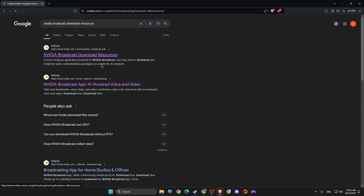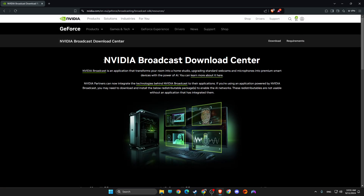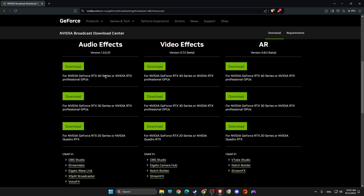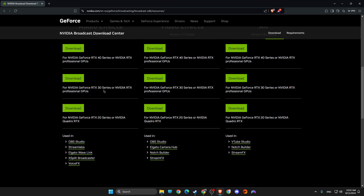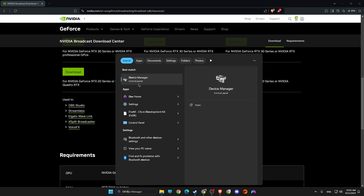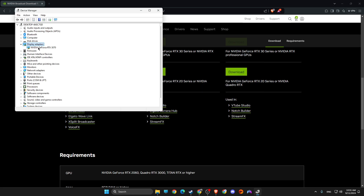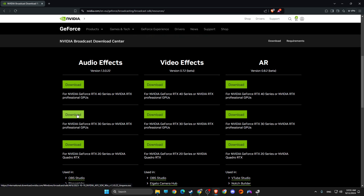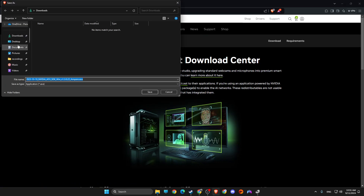Click on the NVIDIA Broadcast download resources link, then on this page scroll down until you see audio effects. As you can see, there are options for the 40 series, 30 series, and 20 series. If you don't know what GPU you have, go to Device Manager and under Display Adapters you will see it — for me it's the 30 series.